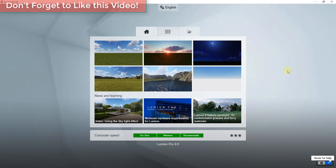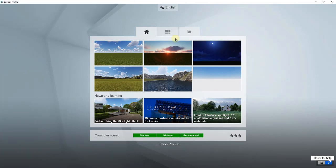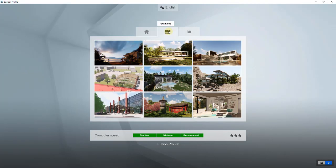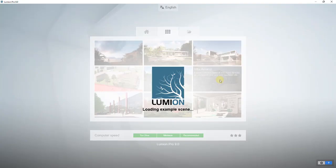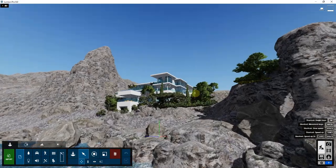To start off we're going to load one of the Lumion example models. We're going to go into the examples tab and use the Villa Imanzi file, specifically because it's there for you to practice furnishing objects. When you load it up you'll notice there's a lot of different things that haven't been added yet, so there's a lot of empty rooms.